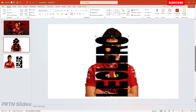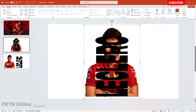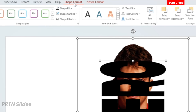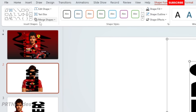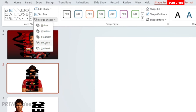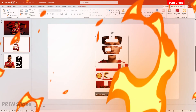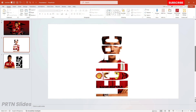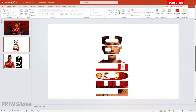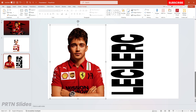The next thing to do, which is the most important part: first, select the photo, then hold Shift and select your text. After that go to Shape Format, then go to Merge Shapes and select Intersect. There you go — you should have this kind of layout right over here.